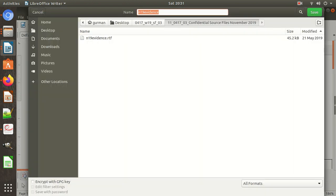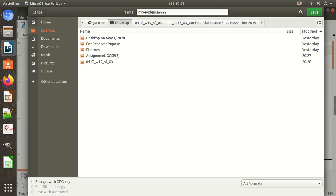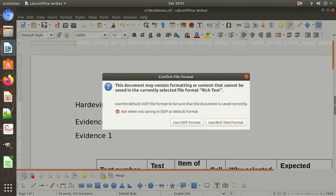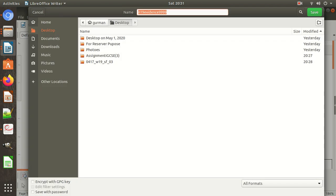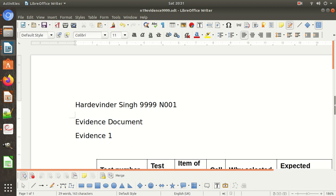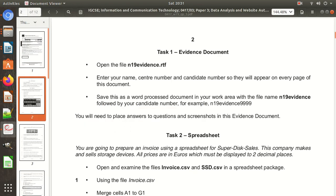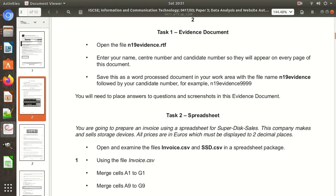File — Save As. By default it will be named followed by your candidate number. Save it on the desktop. It will ask: use ODF format or Rich Text Format? It's already in Rich Text Format (RTF), but we need to save it in Word format, so choose that option. This has been saved. You need to place the answers to questions and screenshots in the evidence document.